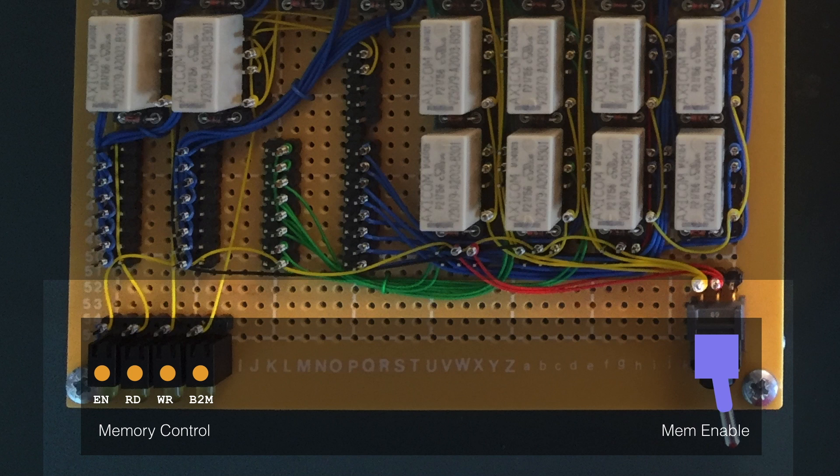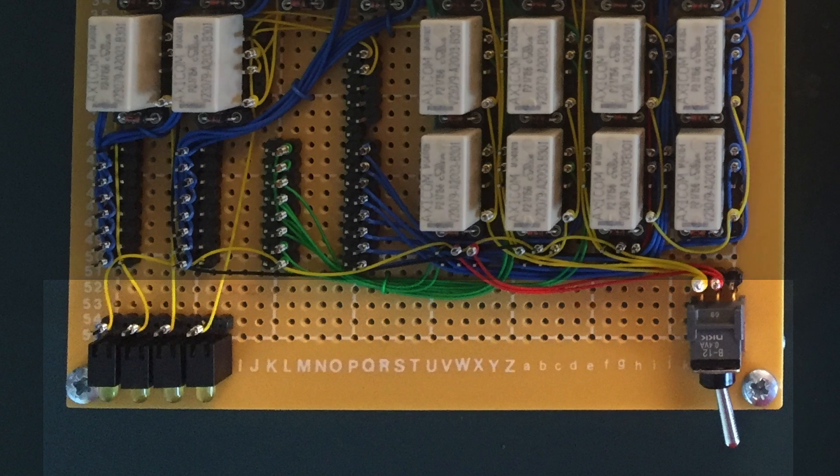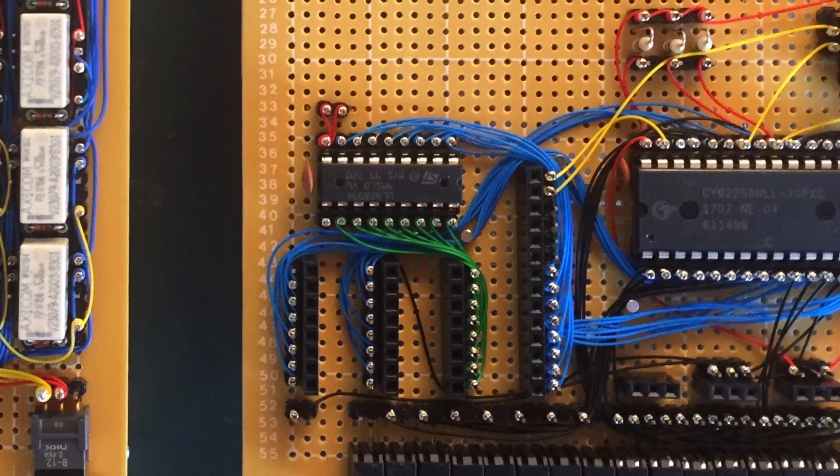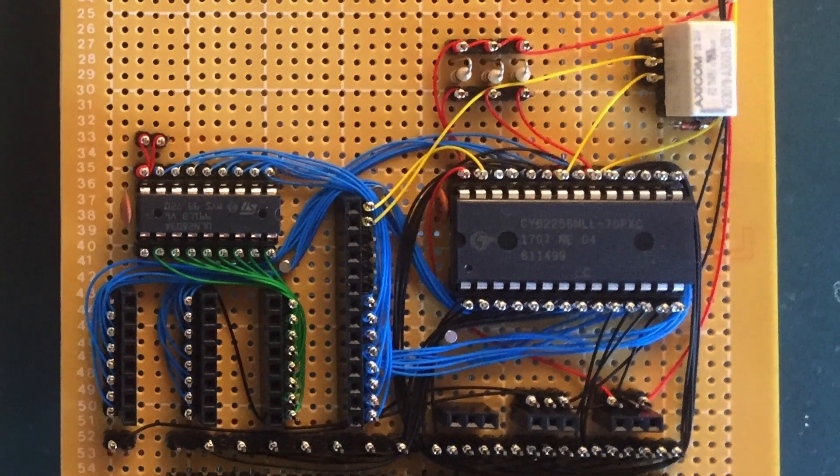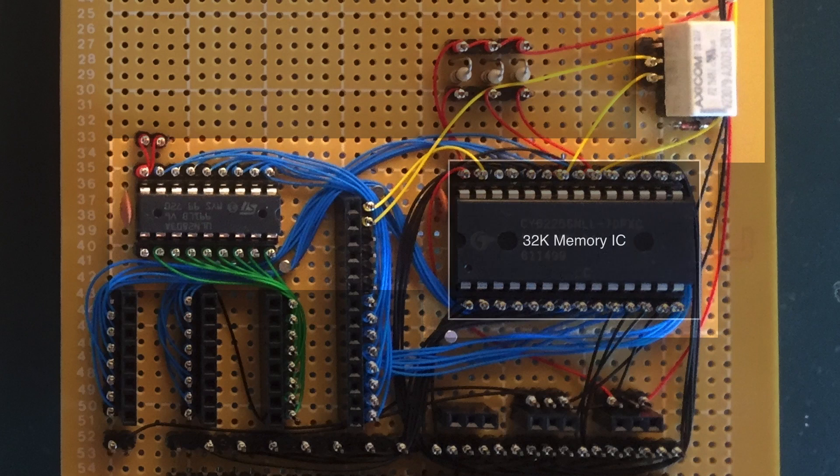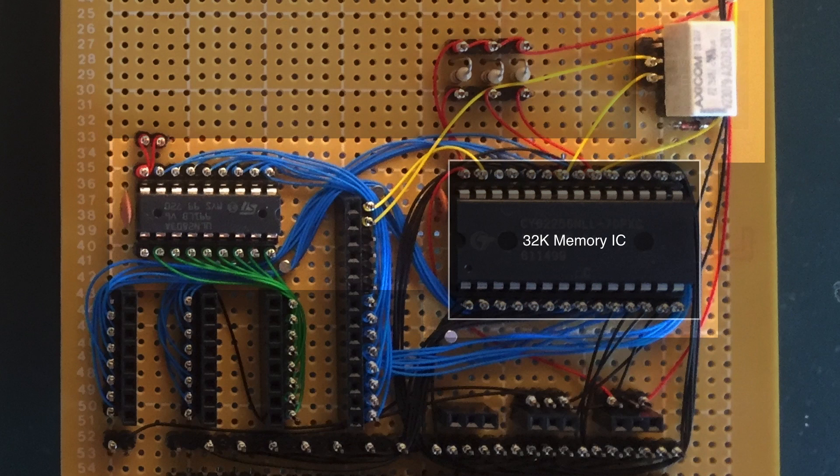Right, that's it for the LEDs and the switch at the front. Let's go back over to that other card and take a look at those ICs. First of all, we have the heart of the memory unit, the memory chip itself.